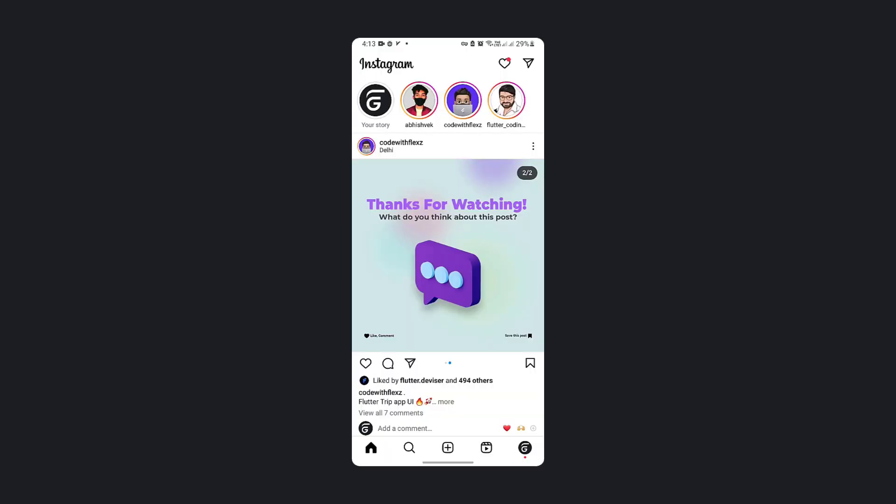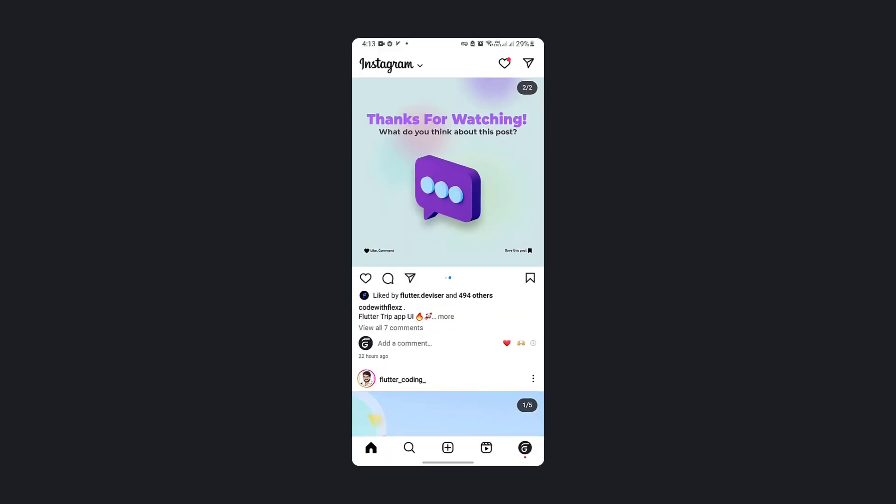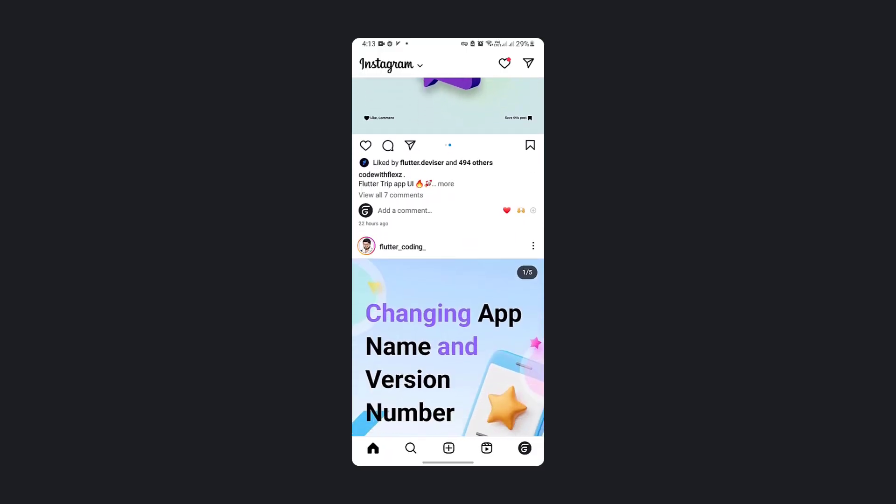But wait, what does it mean? For example, when you are checking Instagram, try to implement Instagram's bottom navigation bar with Flutter.